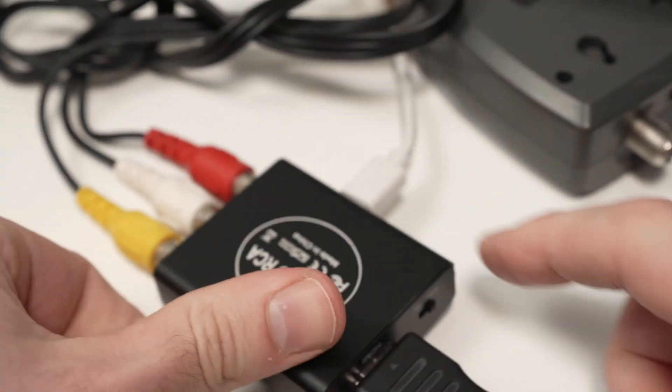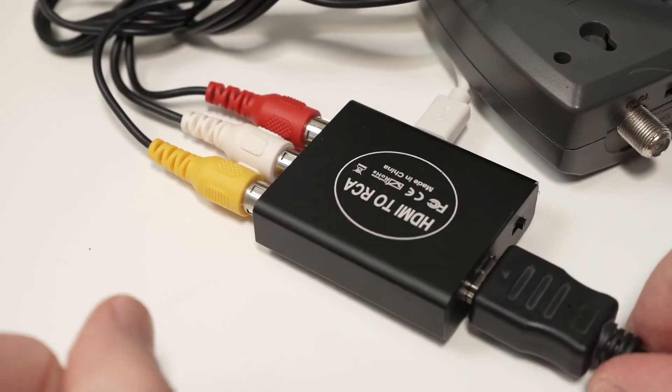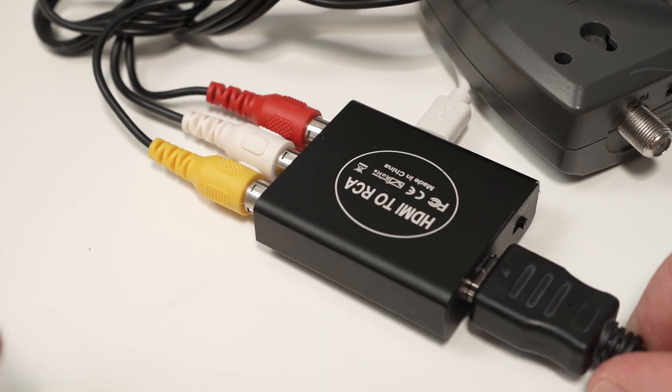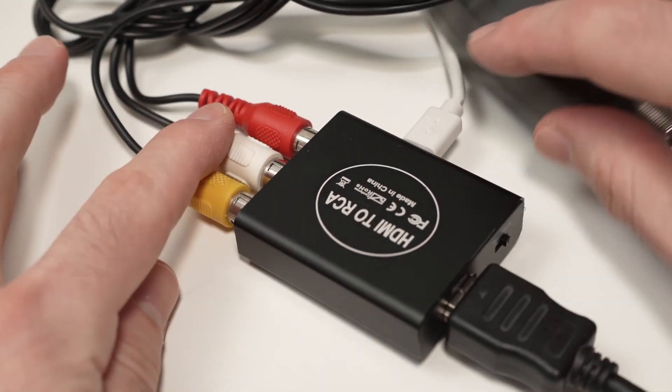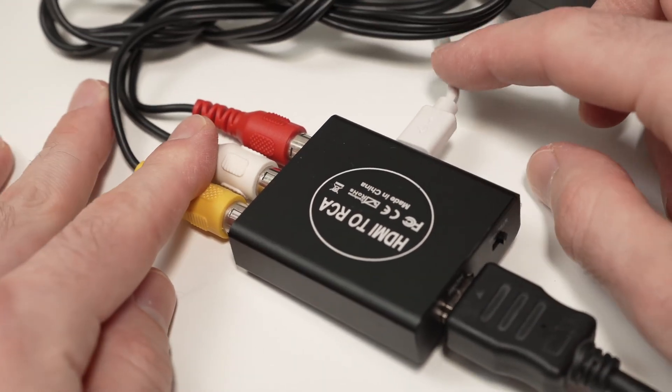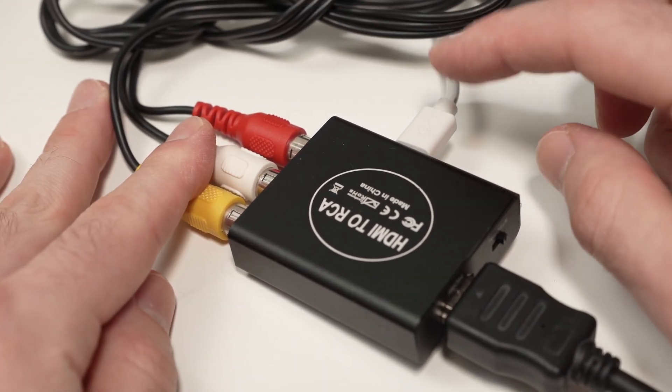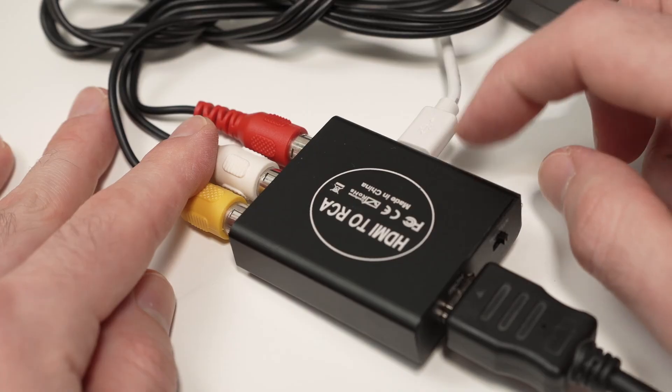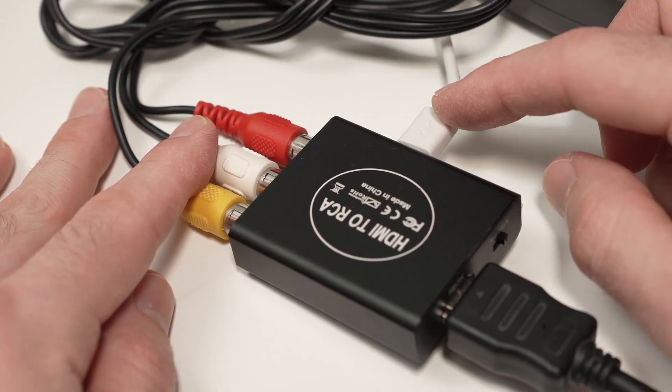And by the way, this adapter, no matter what brand you choose, will need power. So connect the power cable. Most of the time it comes in the box. Connect it to your AC outlet.